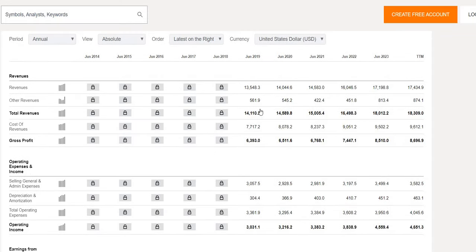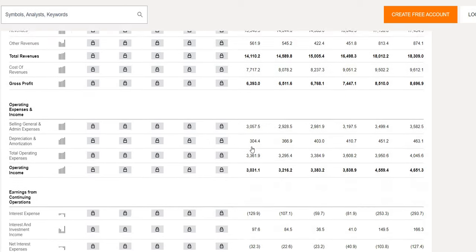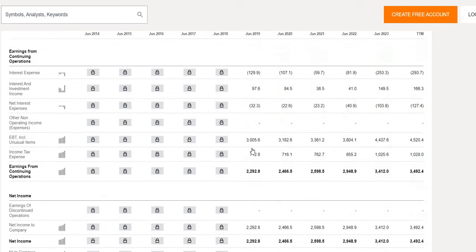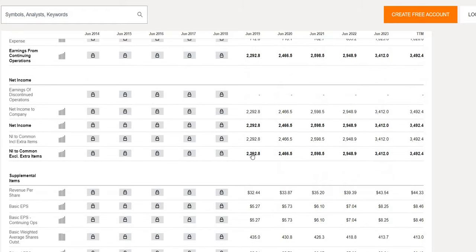So in terms of the business itself where their top line revenue growth bottom line net income growth what can we find out. So June 2019 14.1 billion on the top line and what we're looking for is 3-7% growth. June 2023 so their latest annual report 18 billion. So very nice to see that increase on the top line. And when we take a look on a more granular level we see more positive news with an increase in the top line year on year.